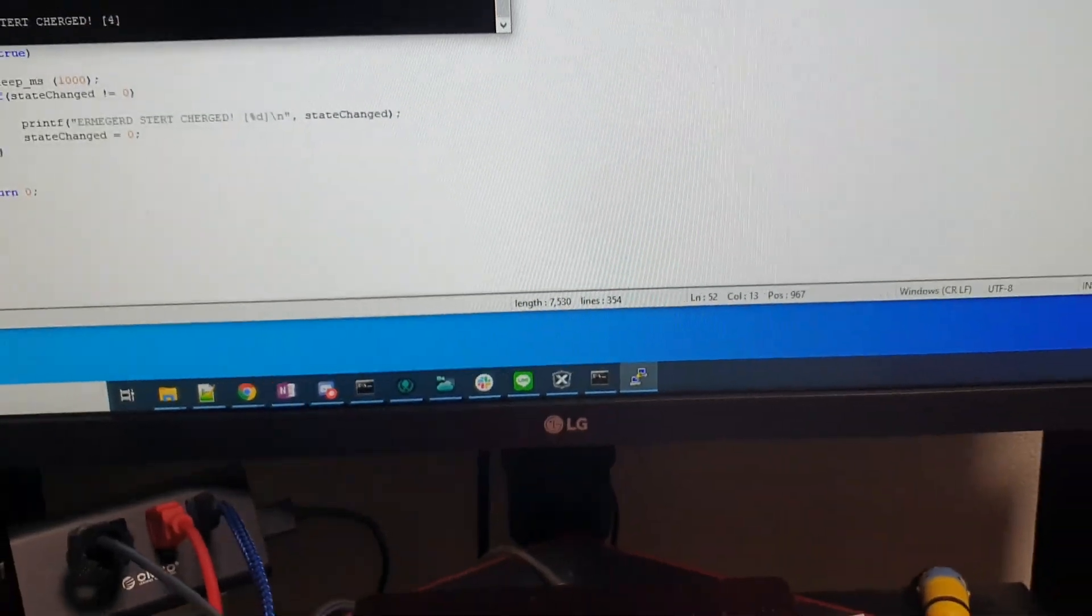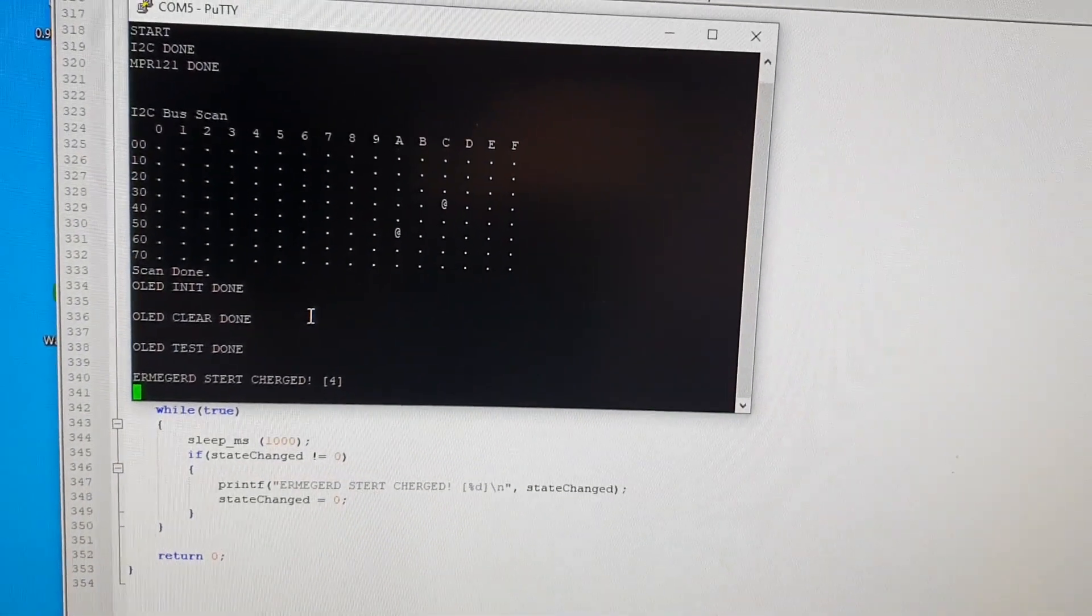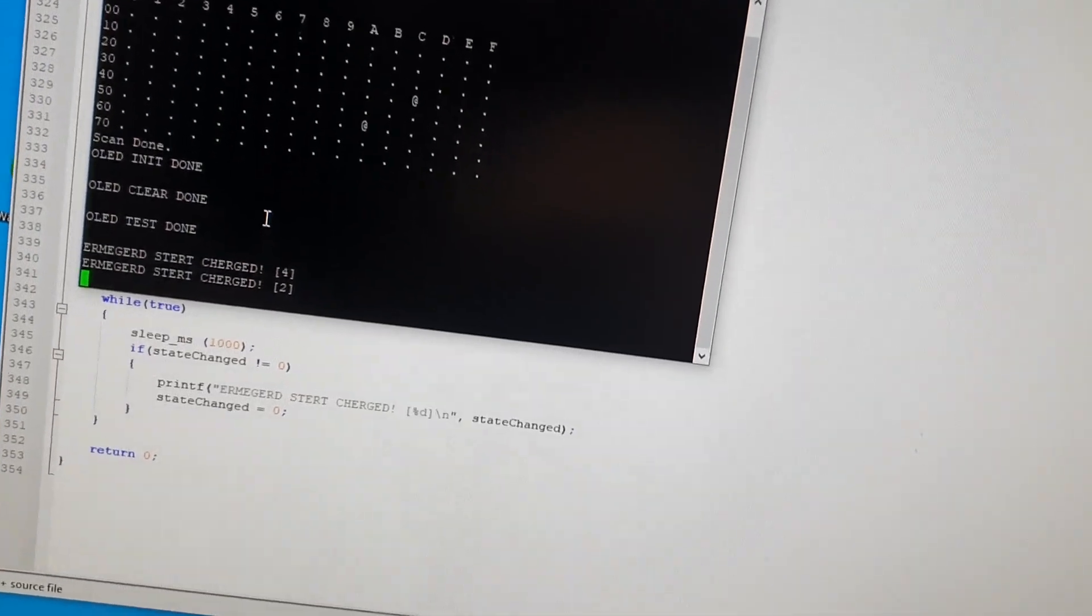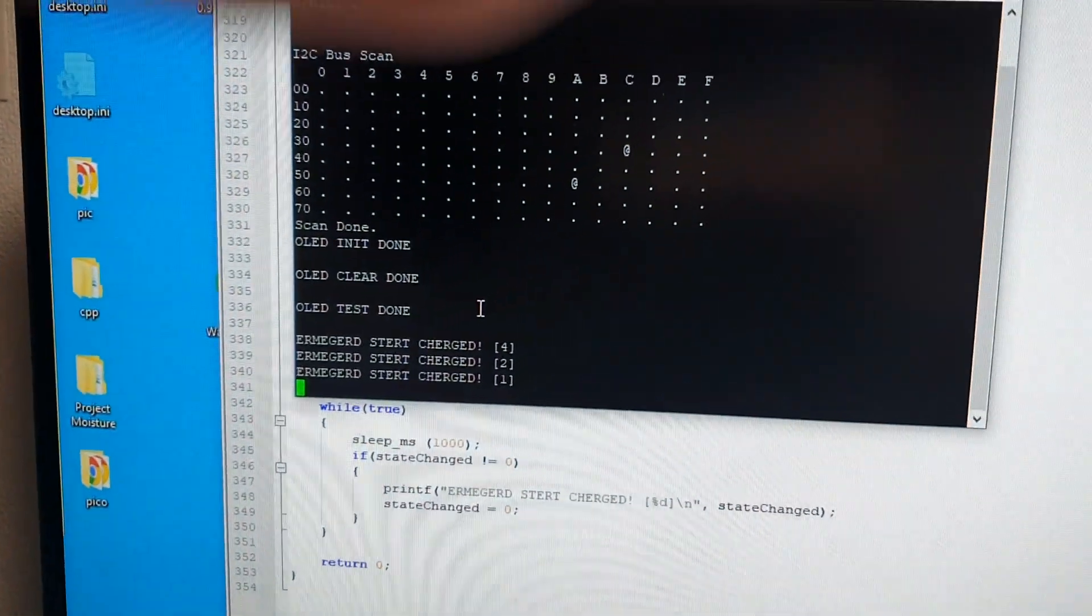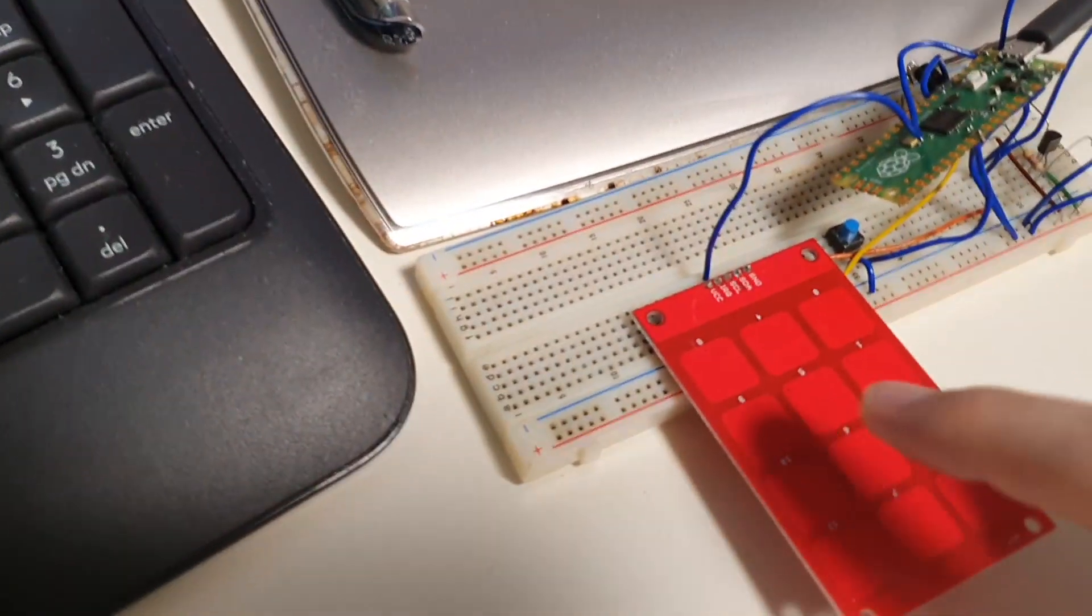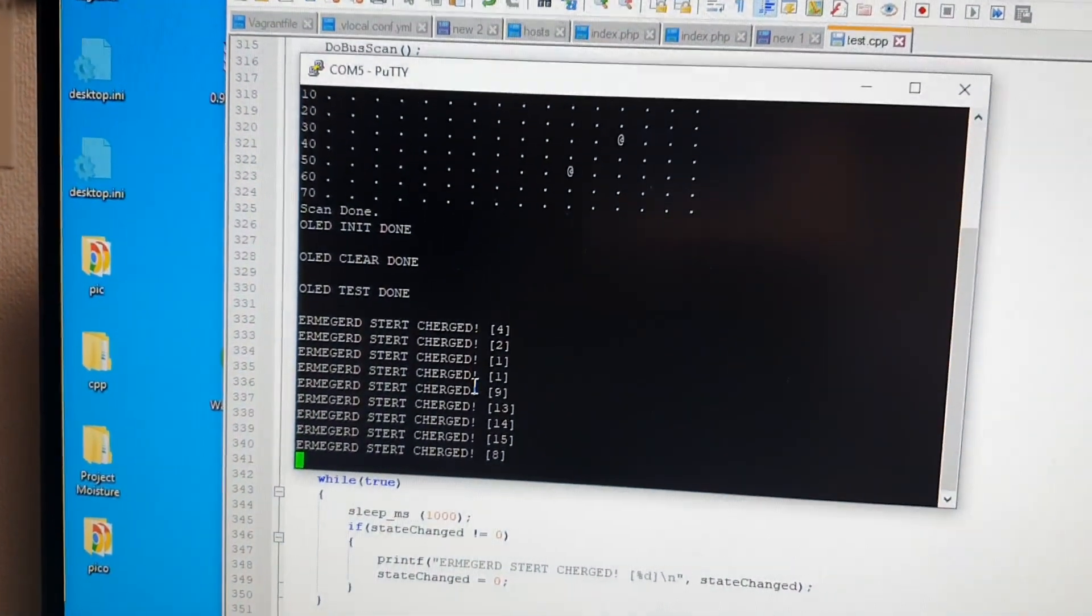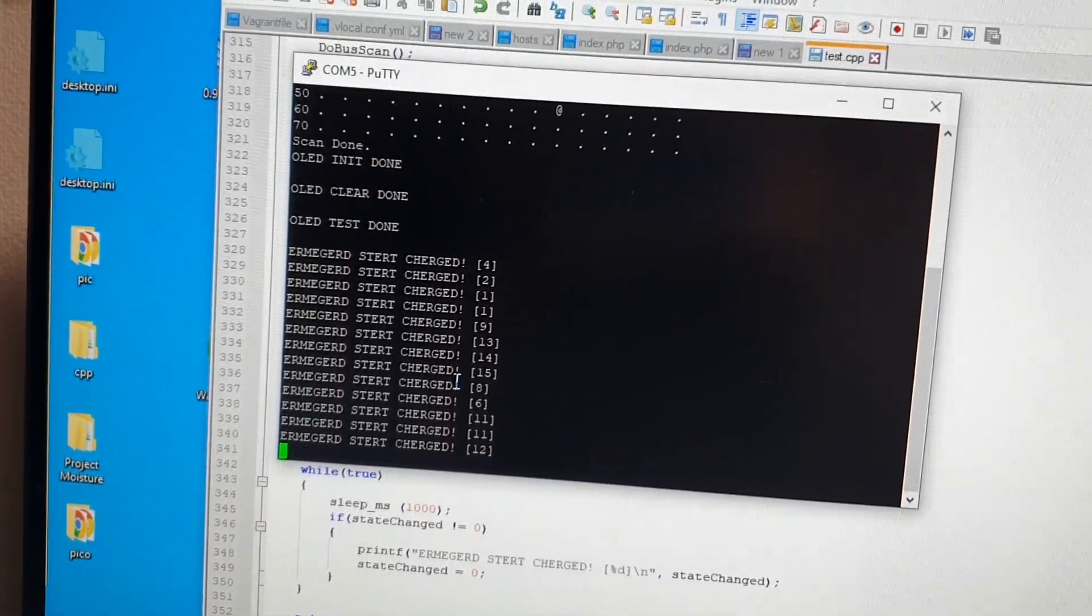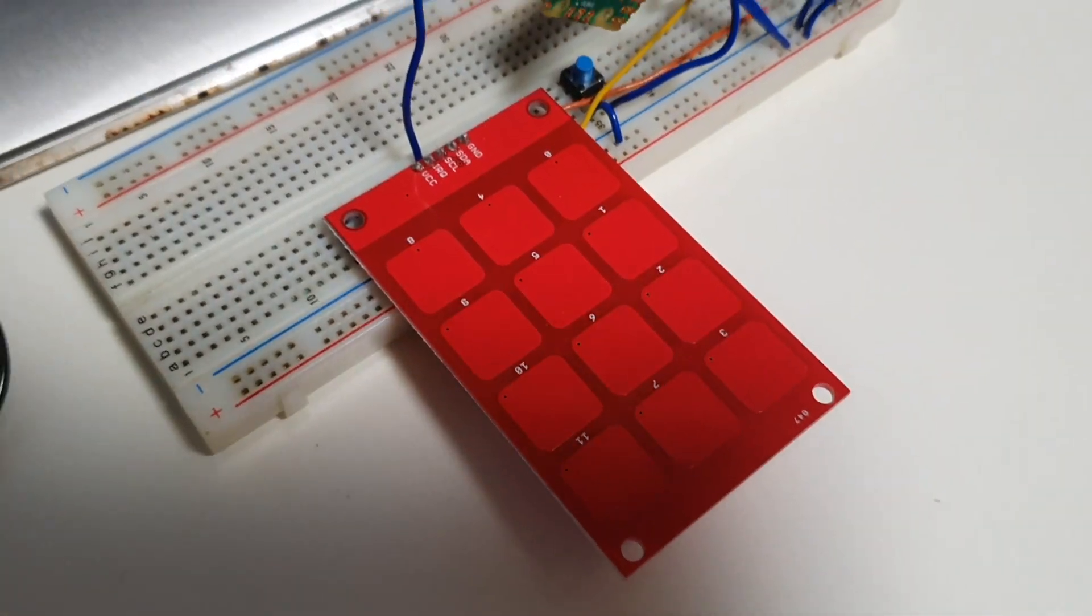So we got a loop here. We sleep for a thousand milliseconds and then we check the state changed variable. If it's not equal to zero we print out its value and we set it to zero. So this is going to say how many times the interrupt was triggered. So let's go here. I'm going to touch the panel one time and you see two. Why two? Well you get an event for a touch and then you get an event for a release. Watch what happens when I touch without releasing. So I'm going to touch, got a one, now I'm going to release, we get another one.